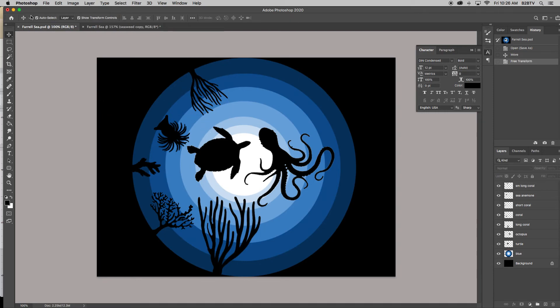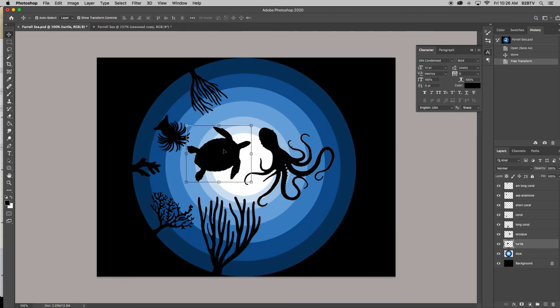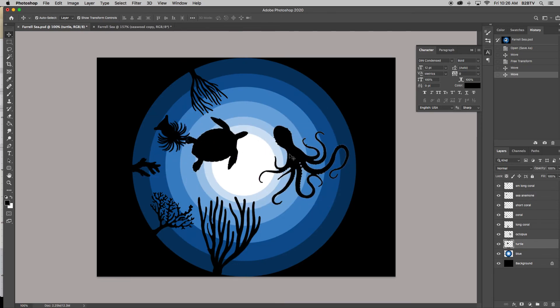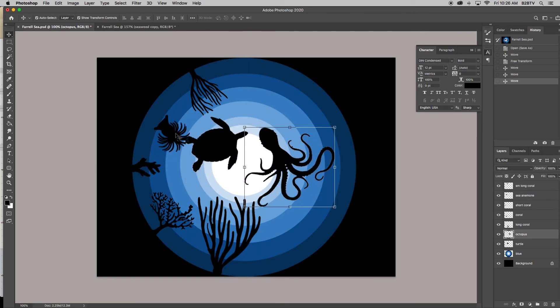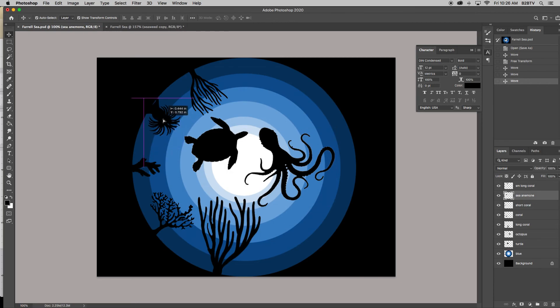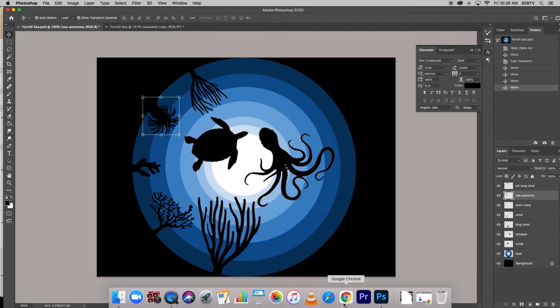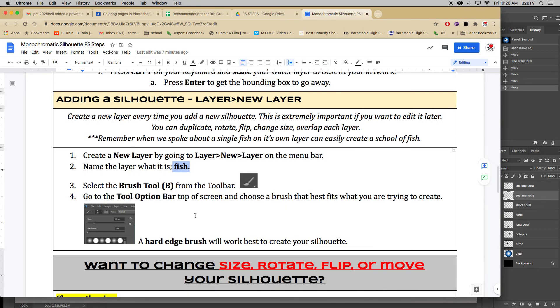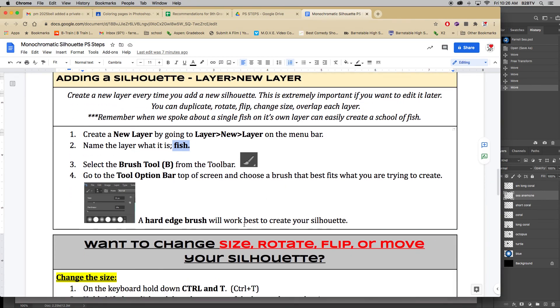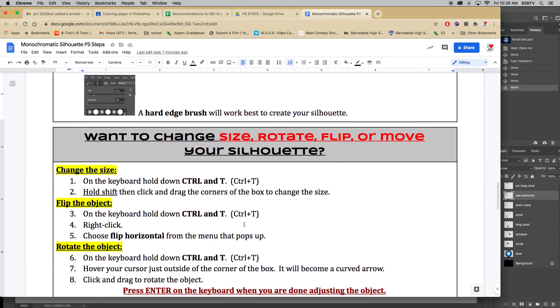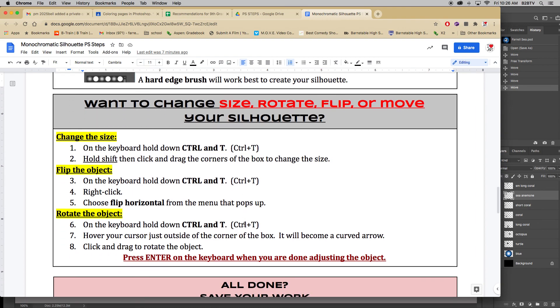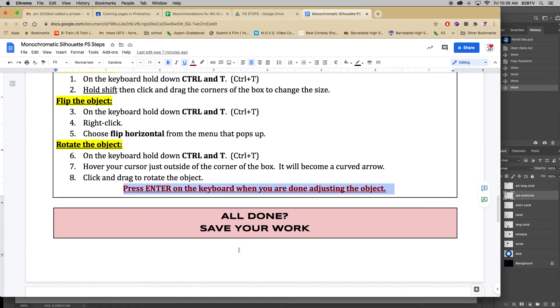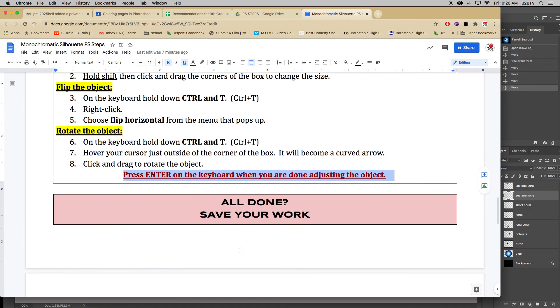And if this is on, auto select is on, it jumps to the layers that I want to work on, you see? And then you can keep moving and rotating your images around, all right? So that is what these directions are saying. And then want to change size, rotate, flip, or move your silhouette. It's Control T, Control T, Control T, and super important, making sure that you press Enter when you're all done. That gets rid of the bounding box.